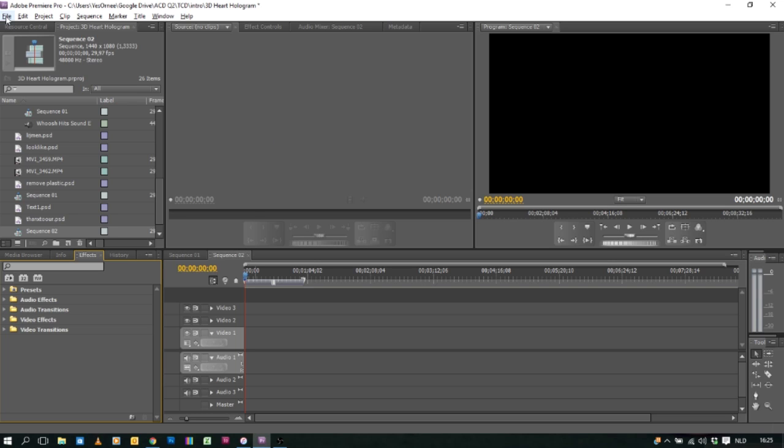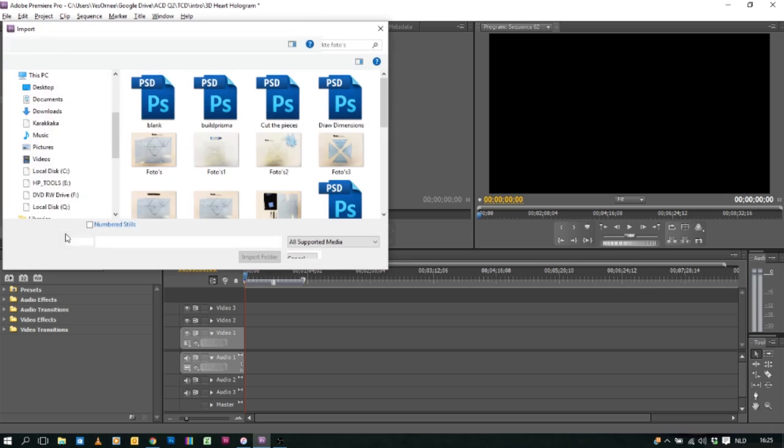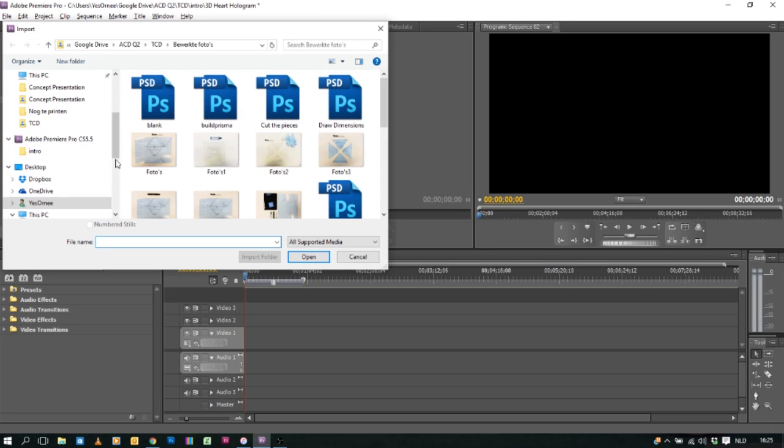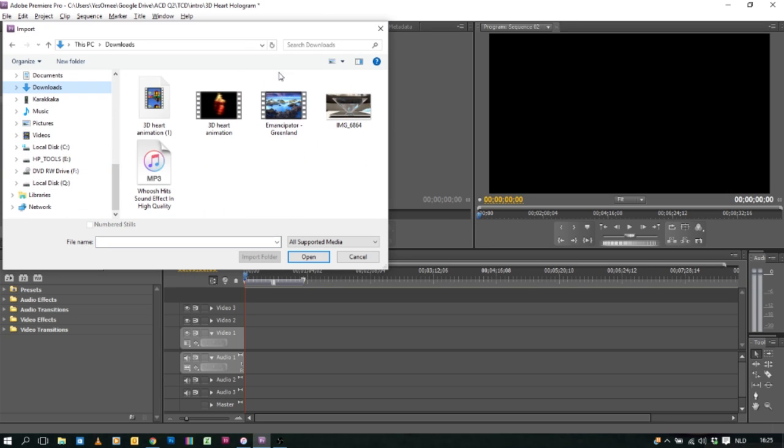So first of all we're gonna make a new sequence. I just made a new sequence right here. We click on file. I'm going to import our video file. It's in our downloads. You can have it.